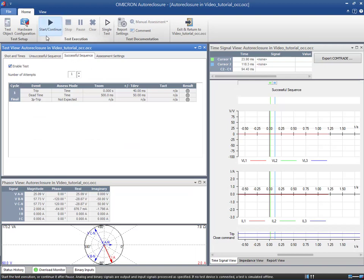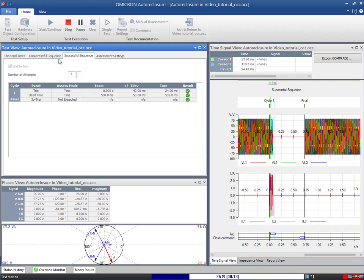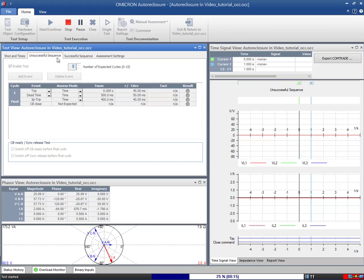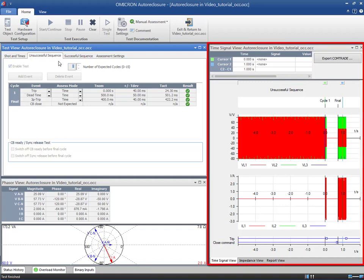When the test is started, the module begins with the Successful Sequence and proceeds with the Unsuccessful Sequence next. After the test is completed, you can check the associated time signal view for each sequence.